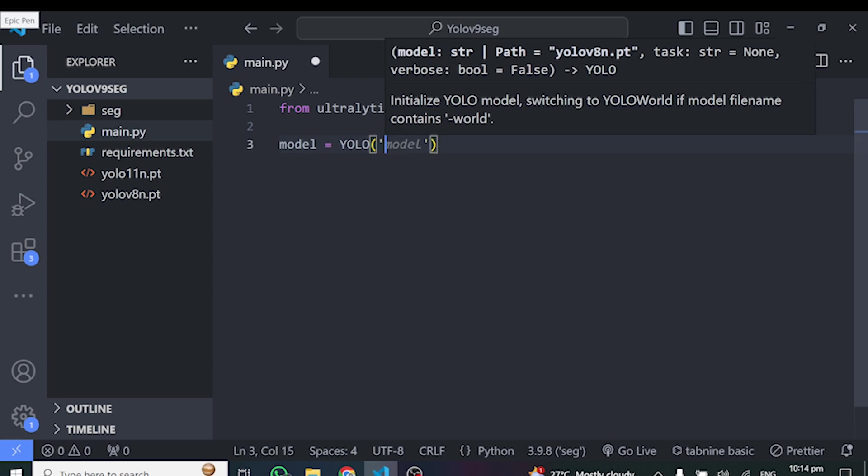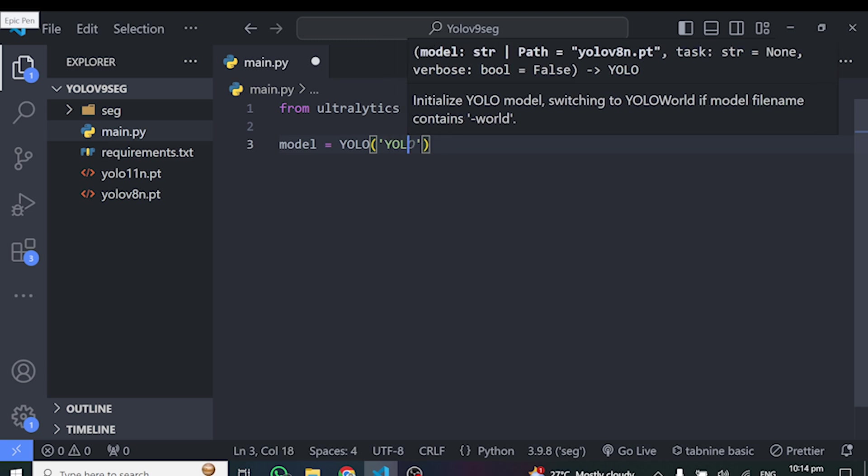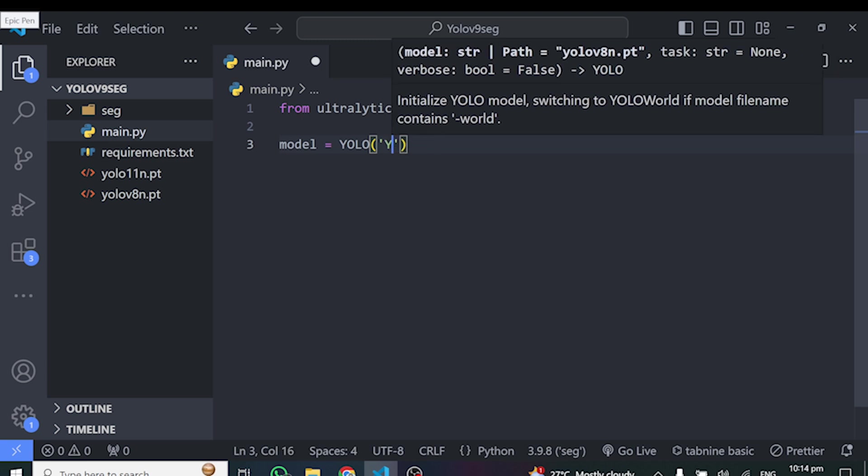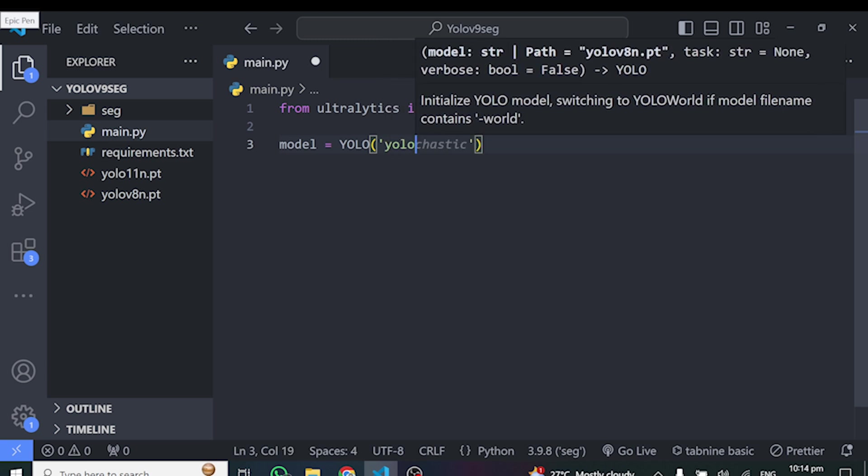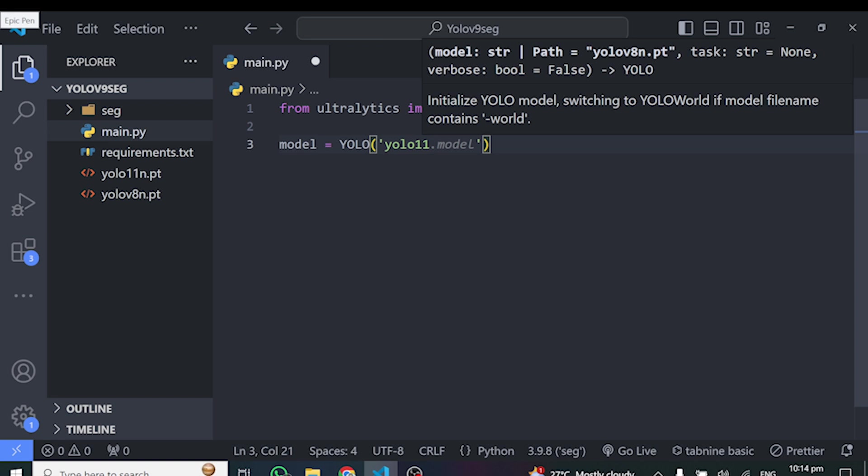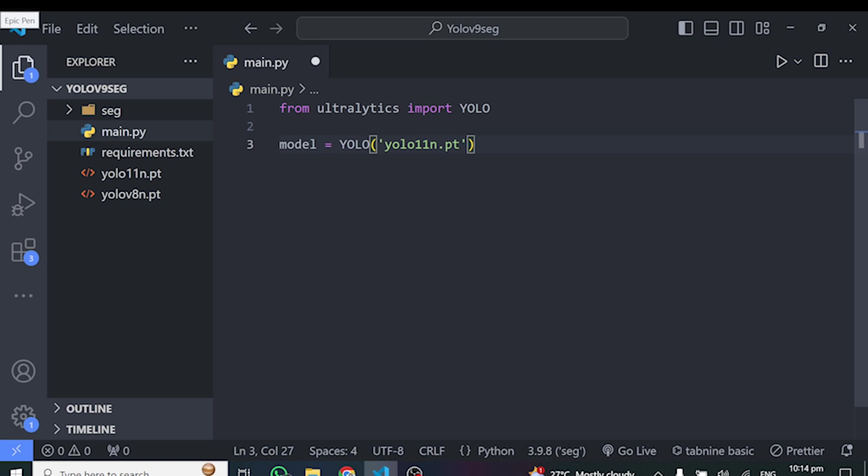And inside here, we need to give it the particular model we want. So in our case, we are going to test YOLO 11. So I'll just type YOLO 11, this should be lower case, YOLO 11 n.pt. I'm choosing YOLO 11 n.pt, which is the smallest one and n stands for nano.